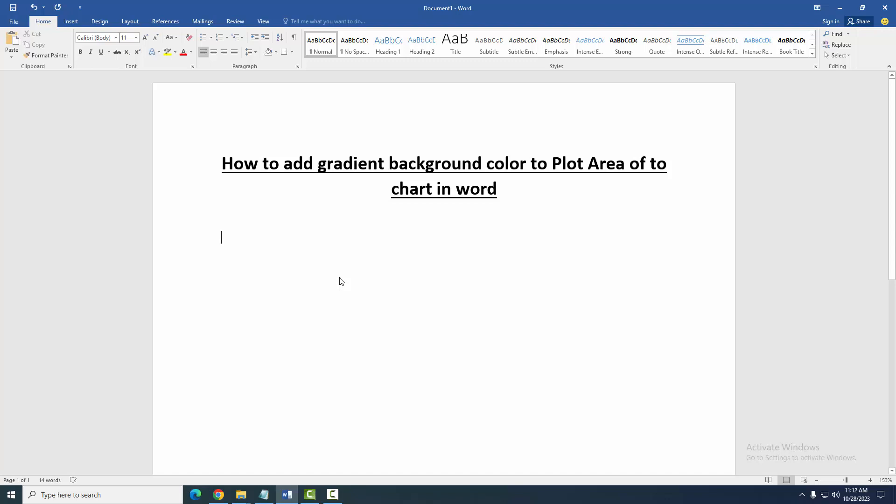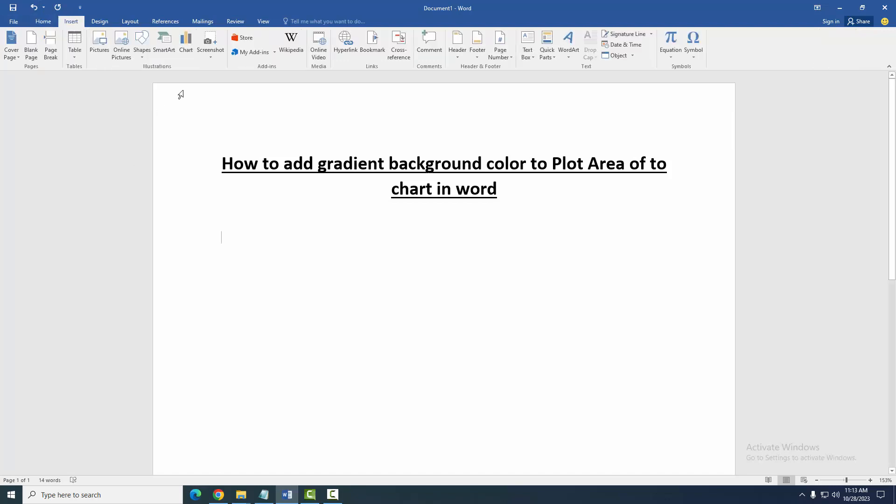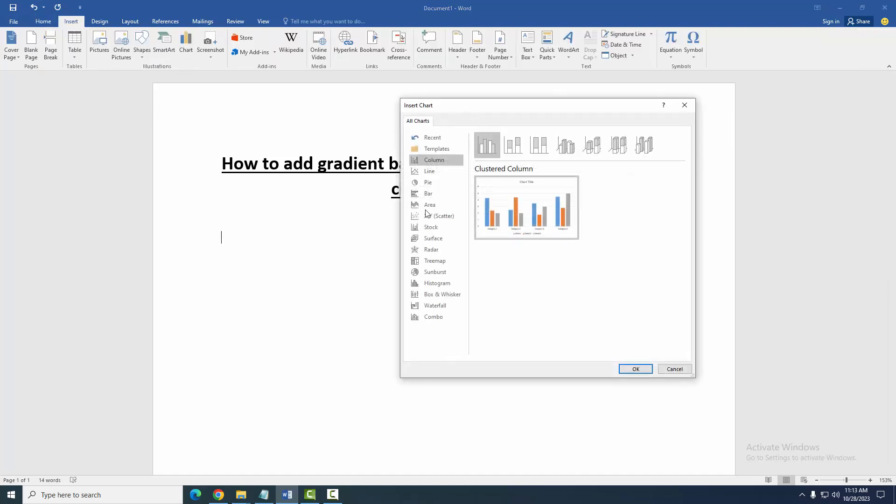At first, we have to open our document. Now we want to add gradient color to the plot area. Firstly, go to the Insert menu and insert a chart.